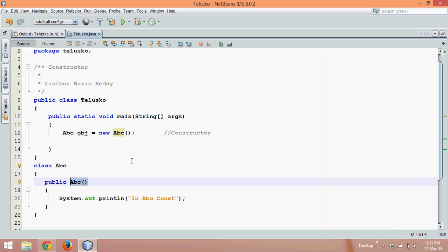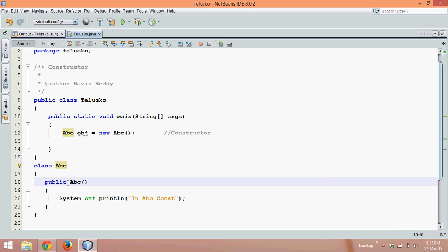So constructor has these three properties. First, constructor has the same name as class name. Second, constructor never returns anything. And third, constructors get called when you create the object or when you instantiate the object, it will automatically get called.